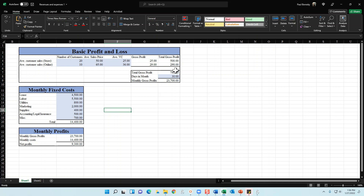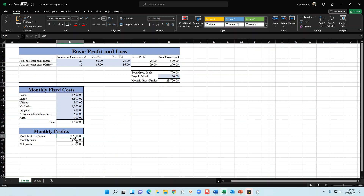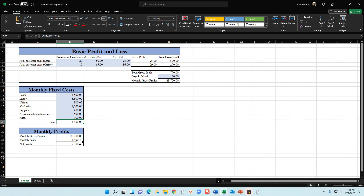Multiplying the daily gross profit by 30 days gives a monthly gross profit of $23,700. We then estimate monthly fixed costs — leasing, labor, utilities, marketing, supplies, accounting, legal, insurance, and miscellaneous — totaling $14,400 in this example. Deducting the fixed costs from the monthly gross profit gives a net profit of $9,300 in this hypothetical situation.